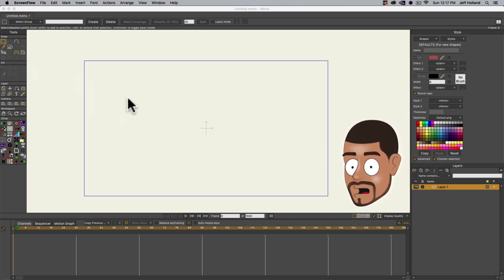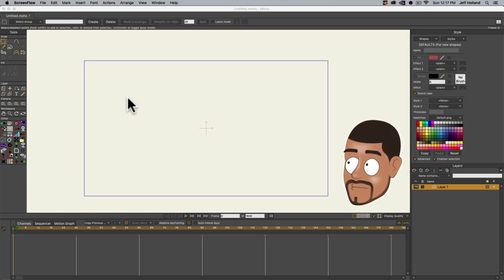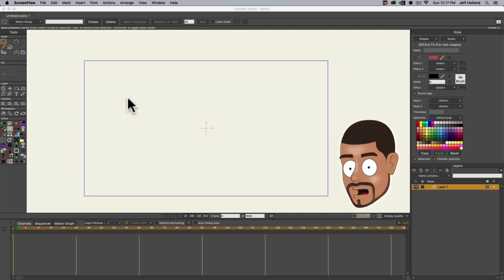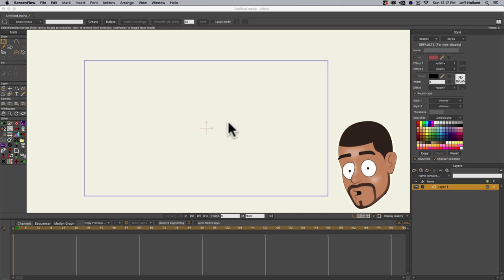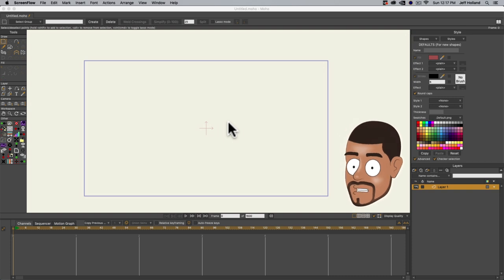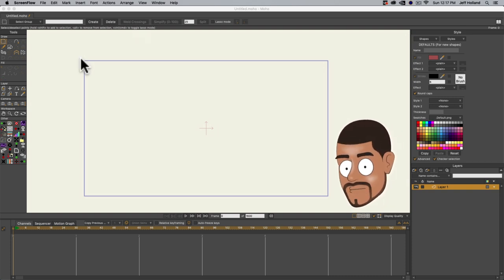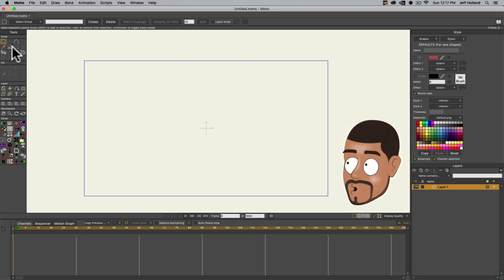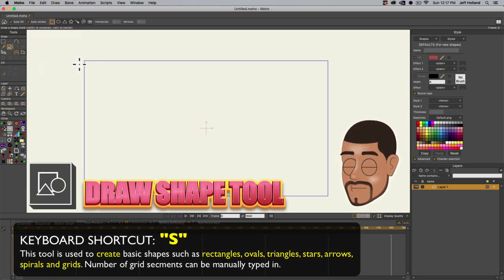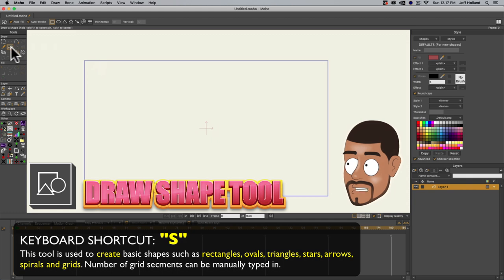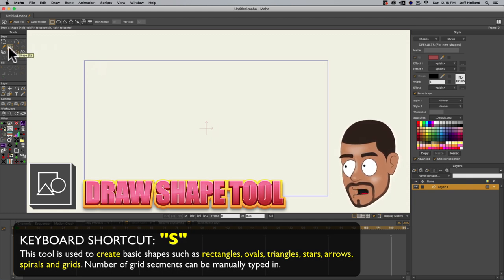When you open up the program, this is what you're greeted with — don't get discouraged by it. I know when you open a new program it's very daunting because there's so many menus, but we're just going to start by making basic shapes and show you how to manipulate them. First thing I'm going to do is select the Draw Shape tool — it's this button right here. If you hover over any of the buttons, you'll see the shortcuts.